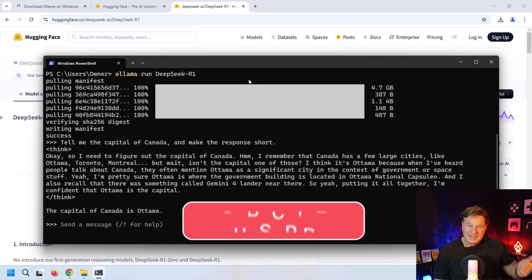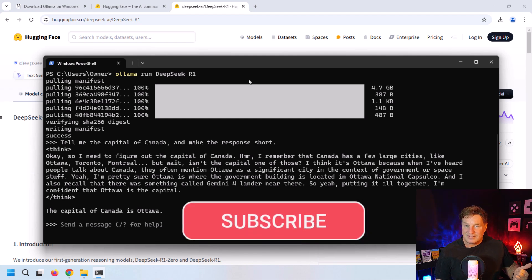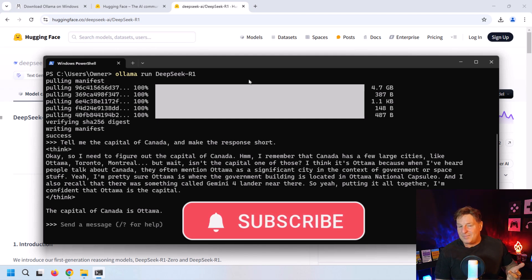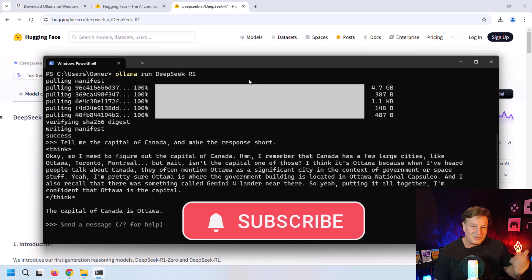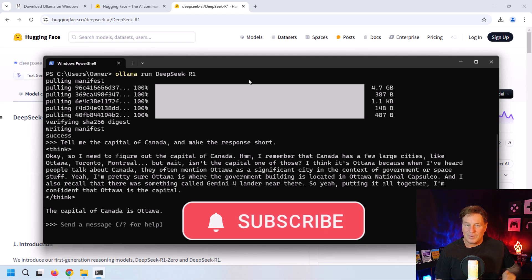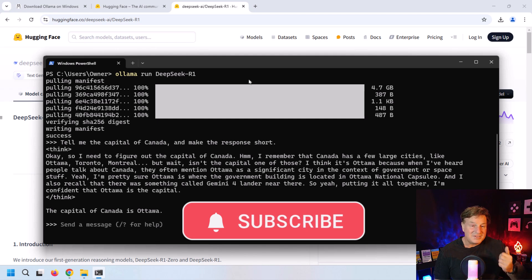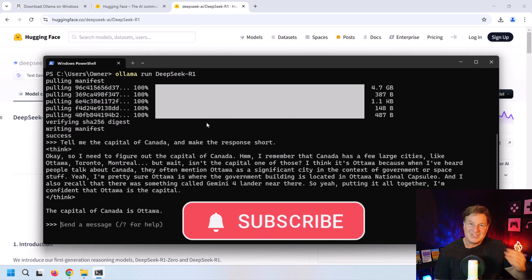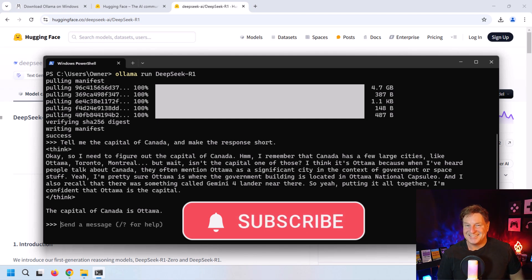We have just downloaded Ollama, installed it, found the name of the LLM we wanted to run, and then did the quick 'ollama run deepseek-r1' command. Within just a couple of minutes, we are now sending prompts to our locally installed DeepSeek LLM. It's just that easy to do.